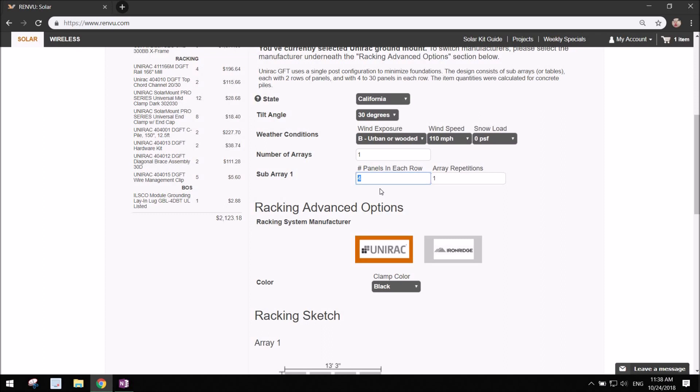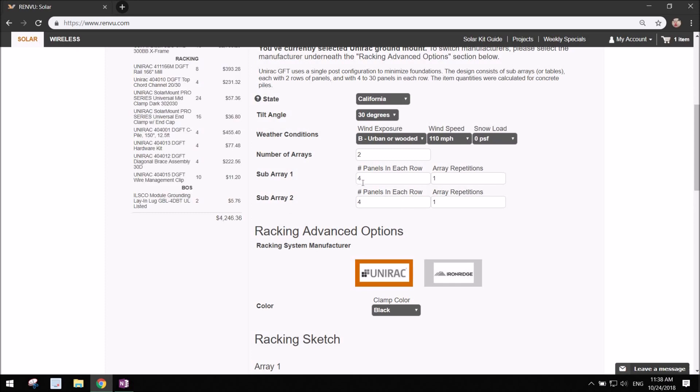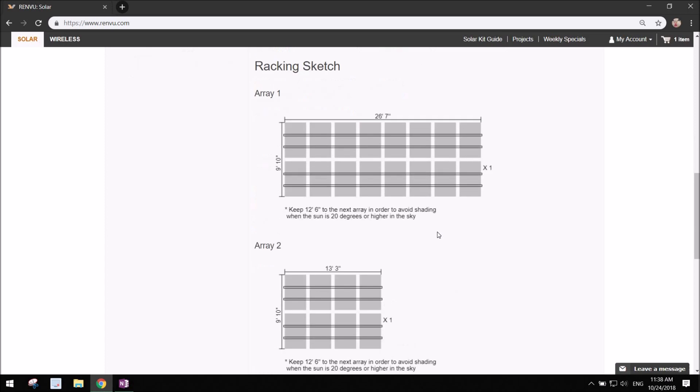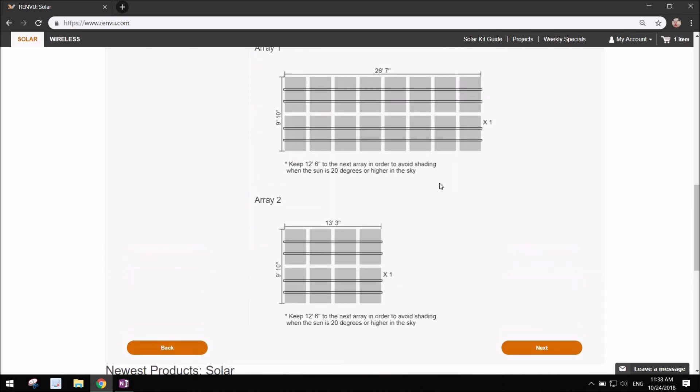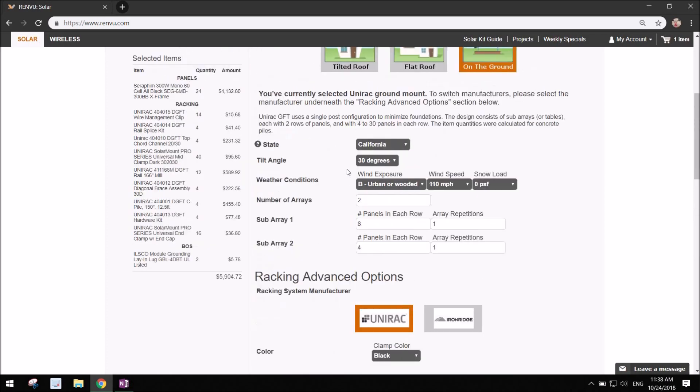Let's just go with UNIRAC for now. Let's do a two array system, one array of two by eight and the other array of two by four. You can see the two sizes here they give you the length and width of that panel array there.